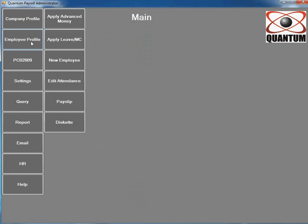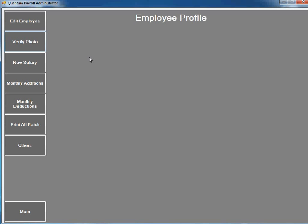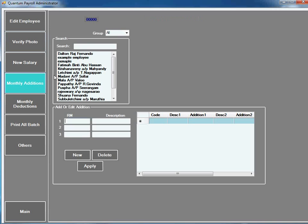In employee profile, you can add any money addition or deduction.